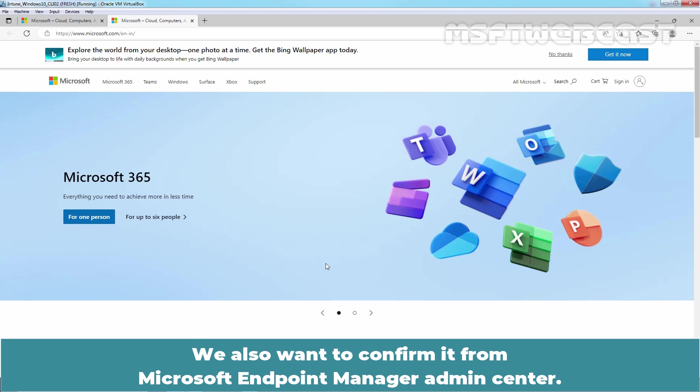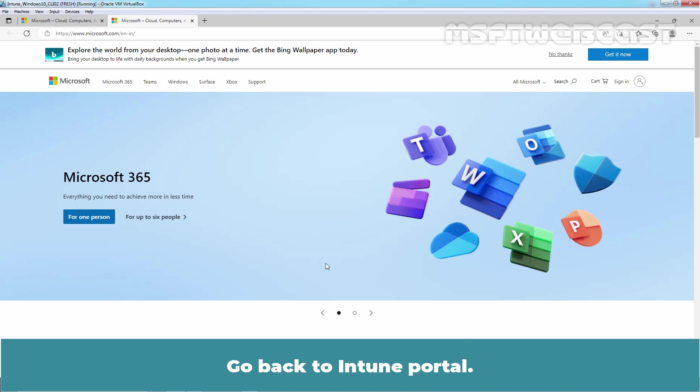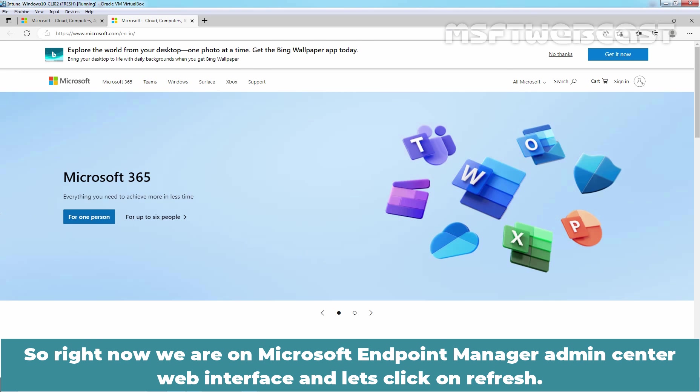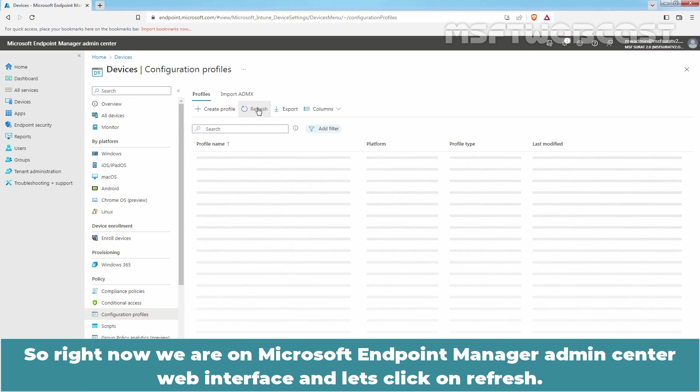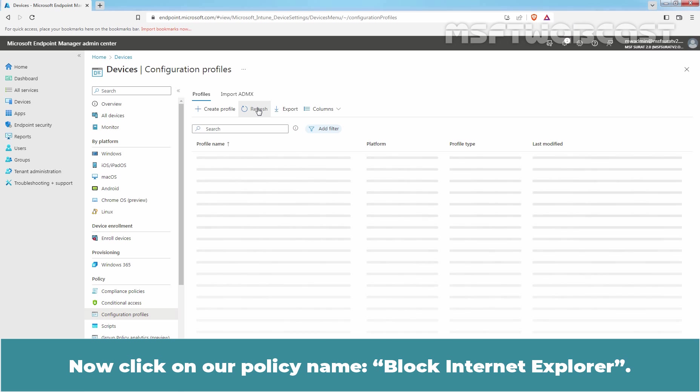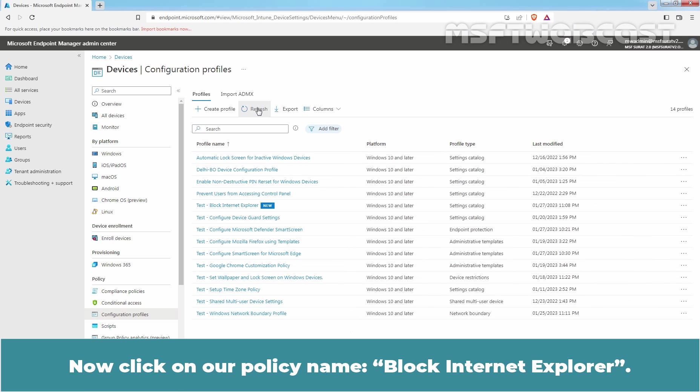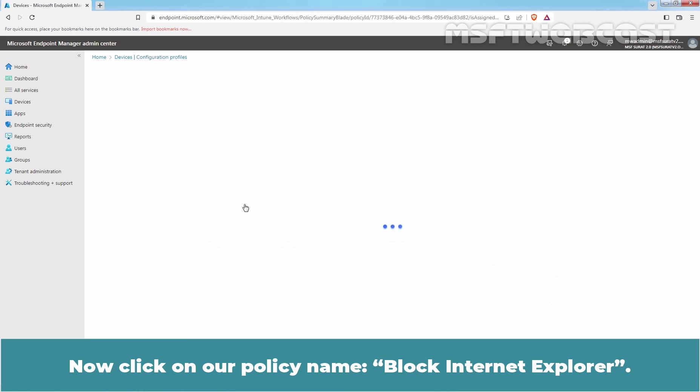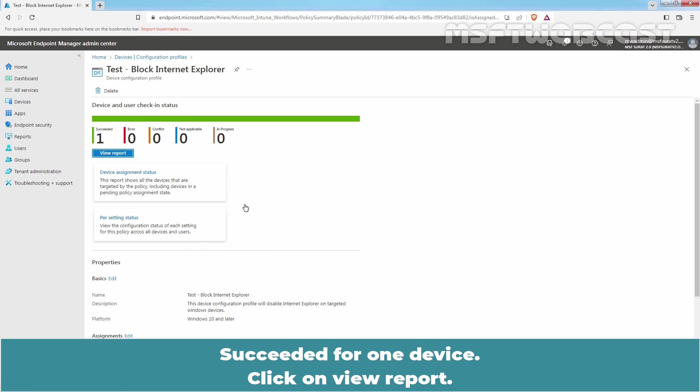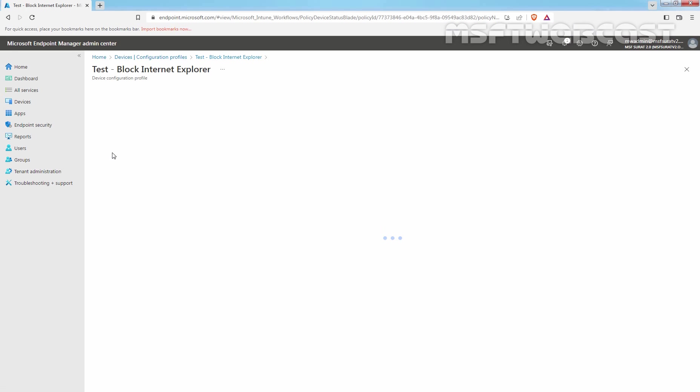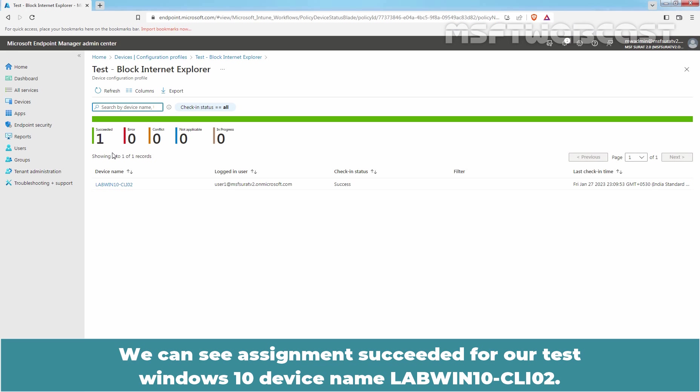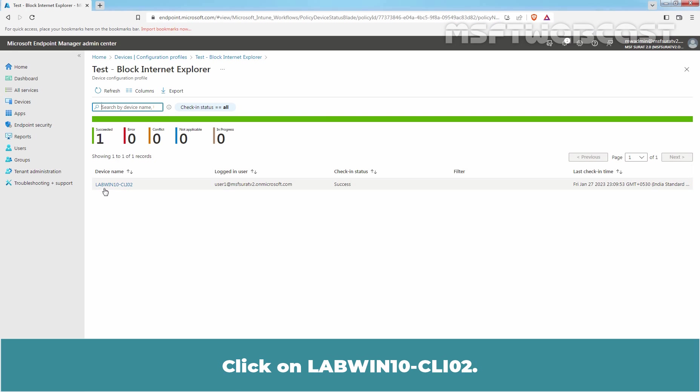We also want to confirm it from Microsoft Endpoint Manager Admin Center. Go back to Intune Portal. So, right now, we are on Microsoft Endpoint Manager Admin Center Web Interface and let's click on Refresh. Now, click on a policy name Block Internet Explorer. Succeeded for one device. Click on View Report. We can see assignment succeeded for our Test Windows 10 device named LabWin10-CLI02. Click on LabWin10-CLI02.